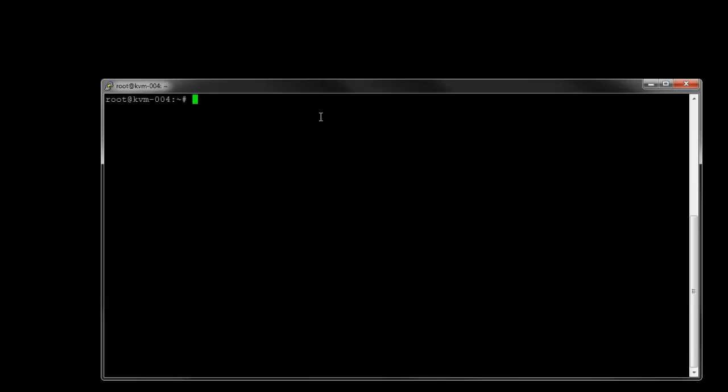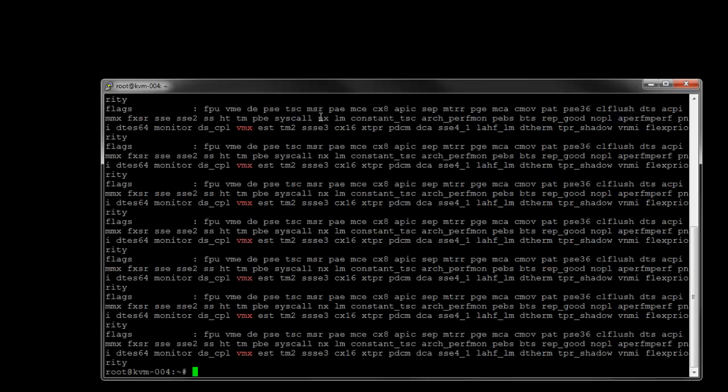And while we're here and just on that topic, we can just verify the VMX flag is present here for this host. And we can see it's present there across all the CPUs.